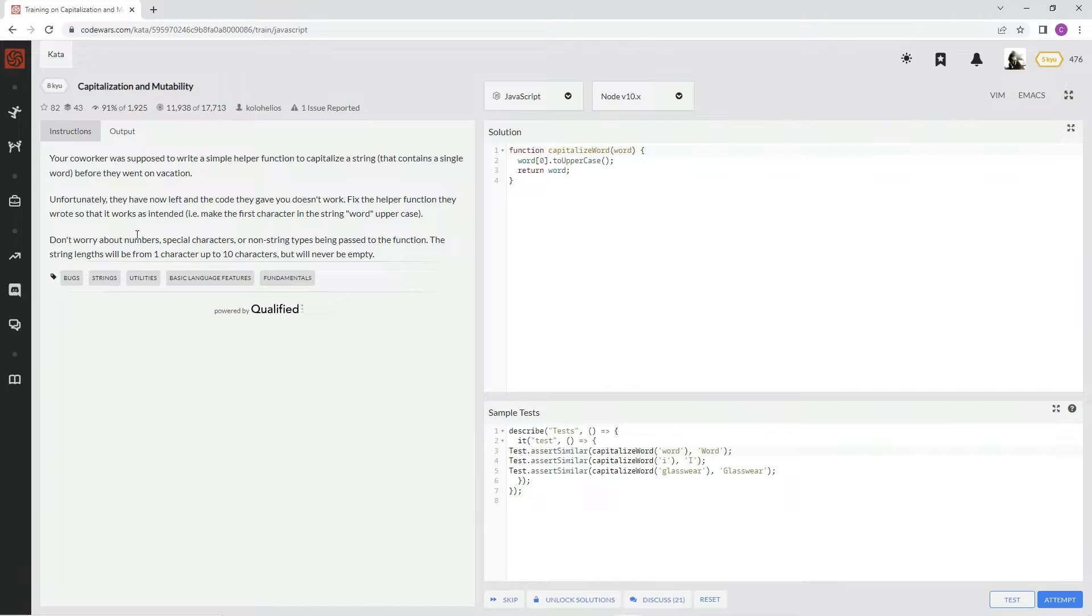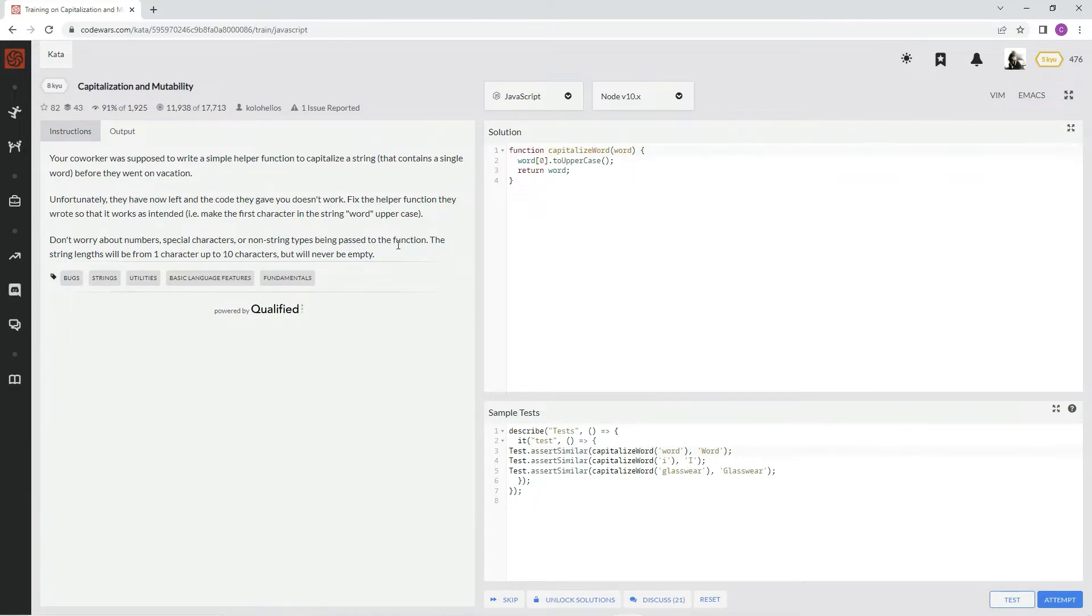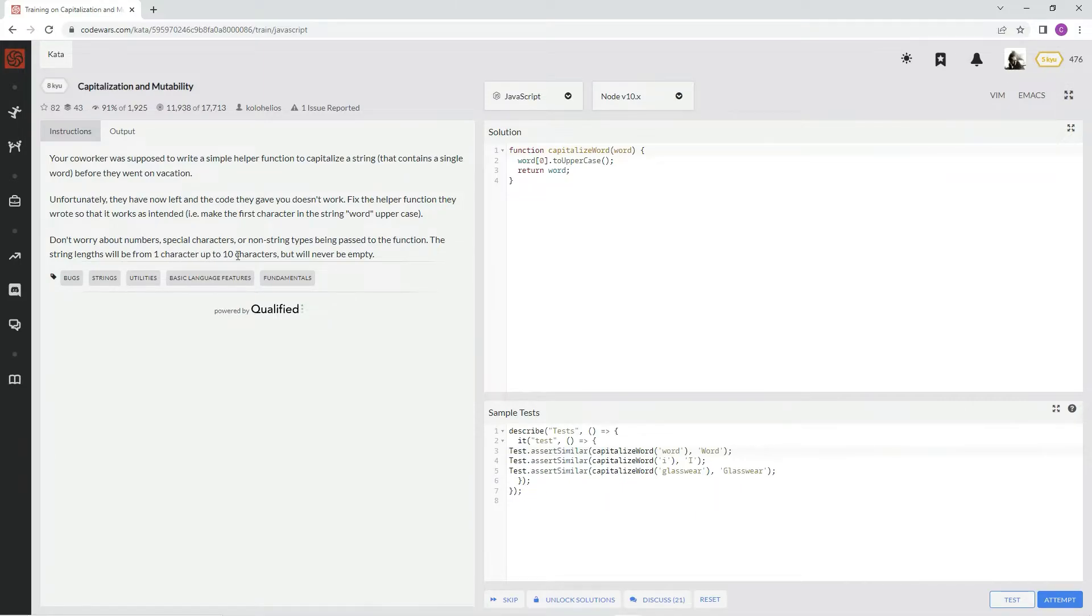Don't worry about numbers, special characters, or non-string types being passed to the function. The string length will be from 1 character up to 10 characters, but will never be empty.